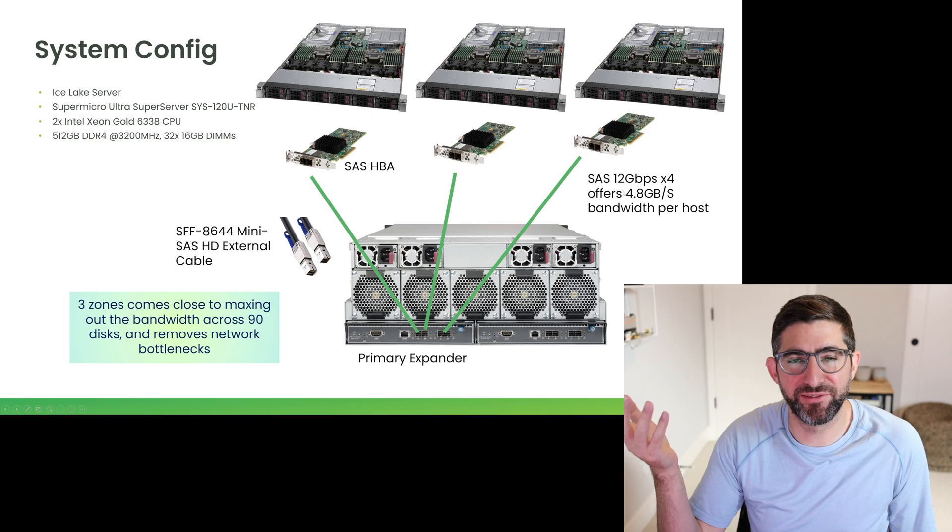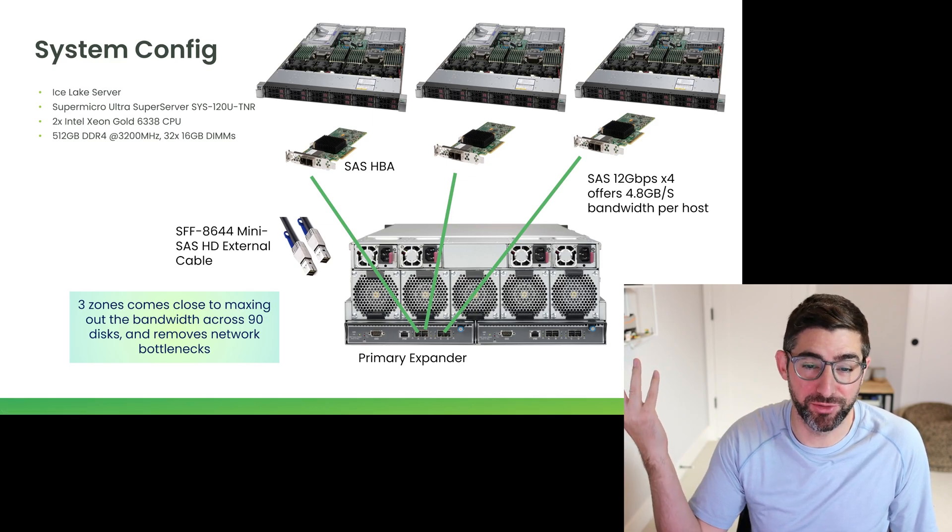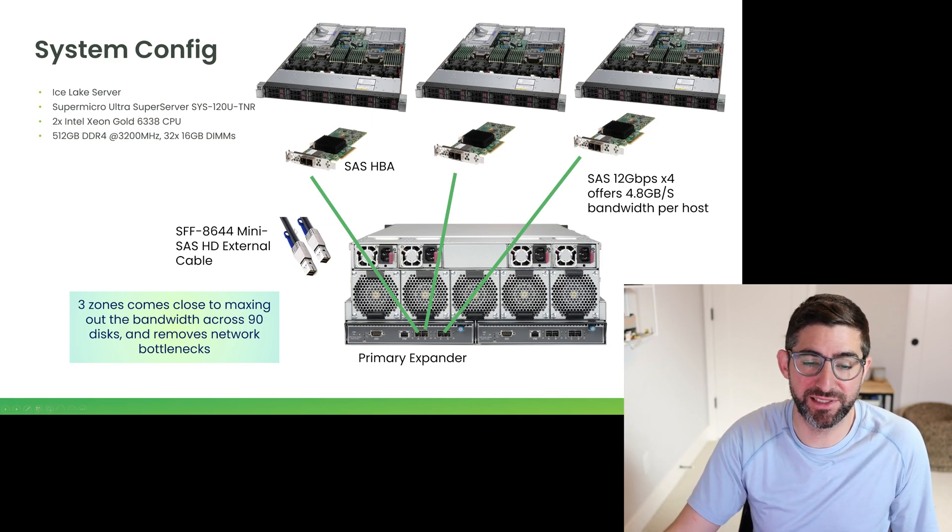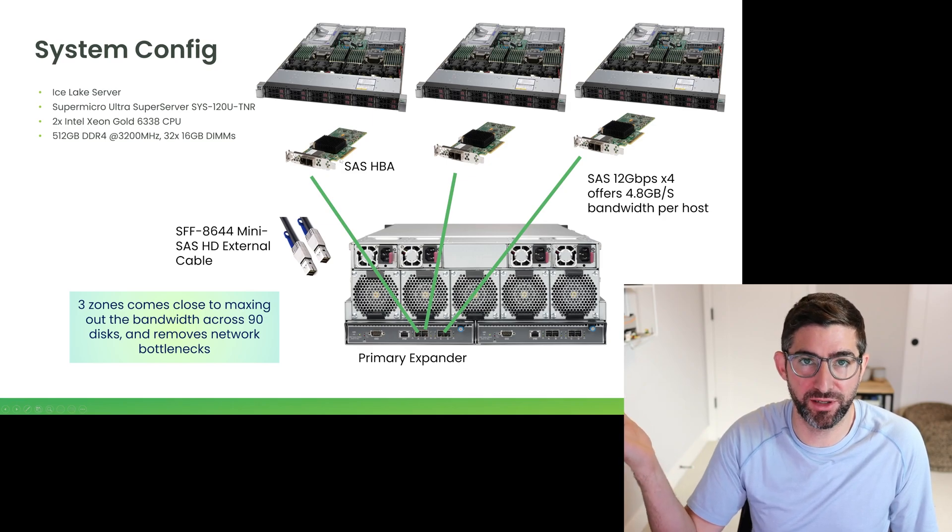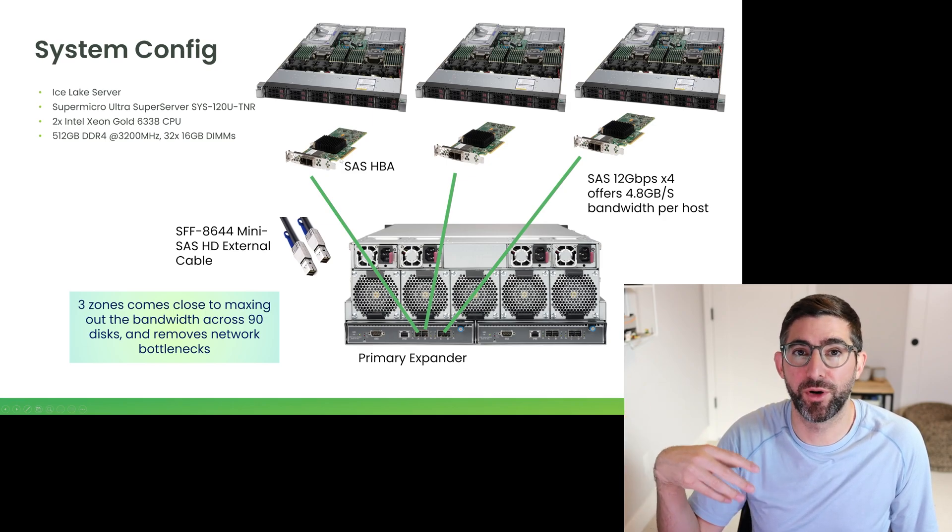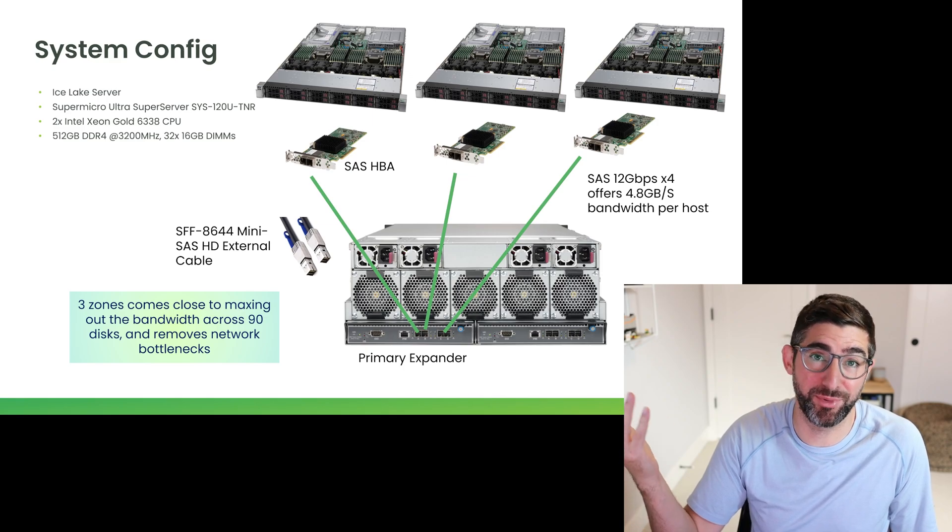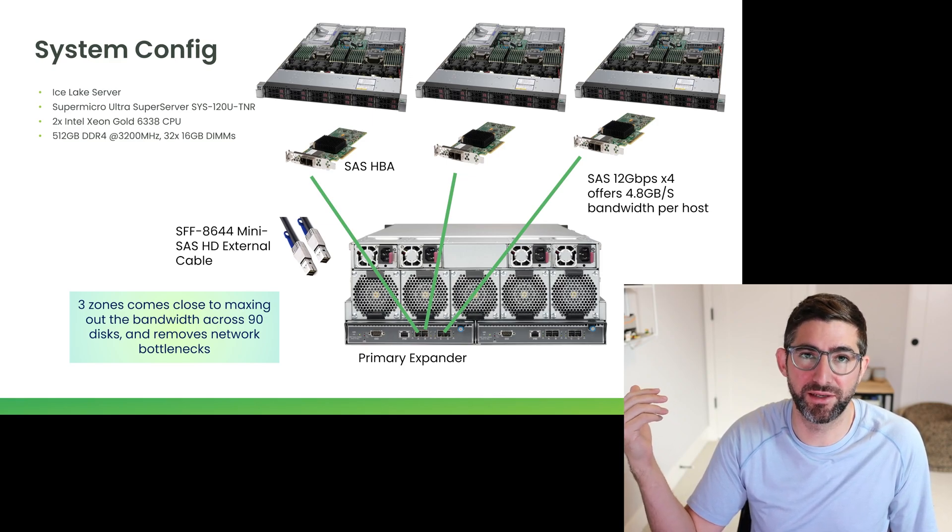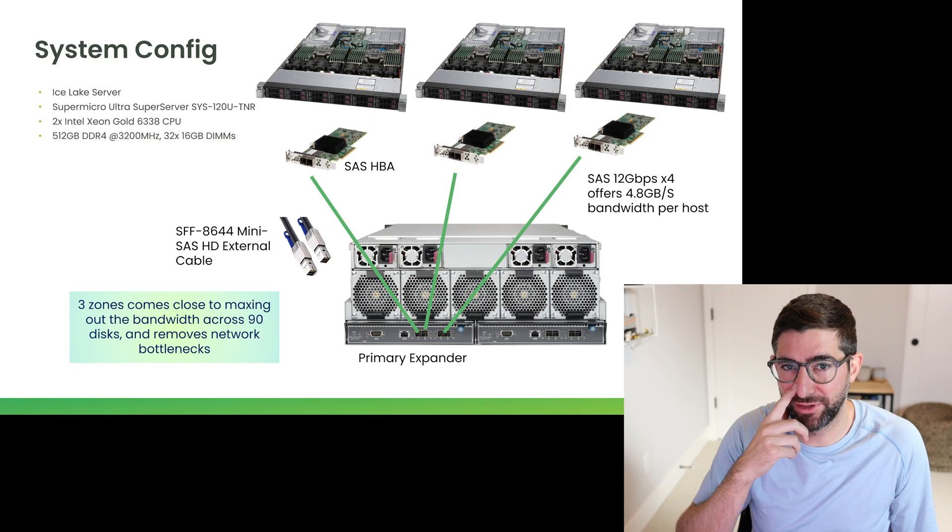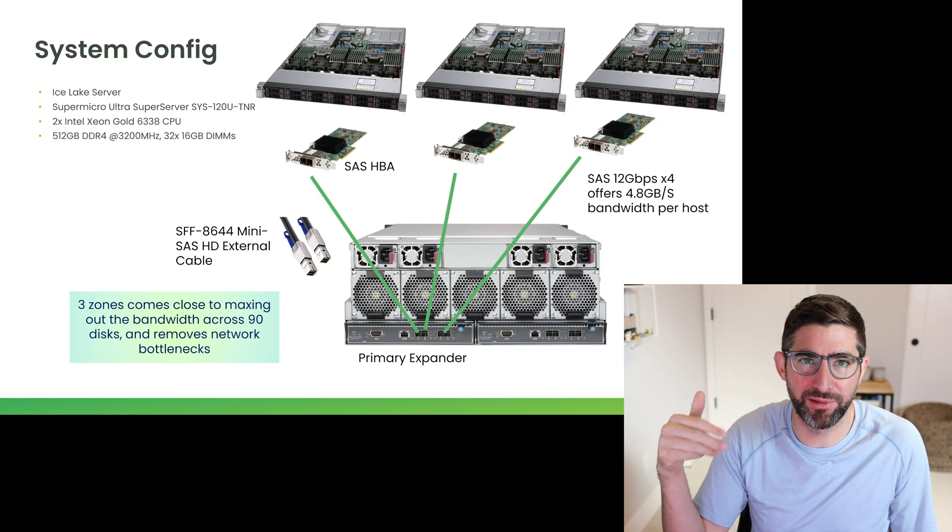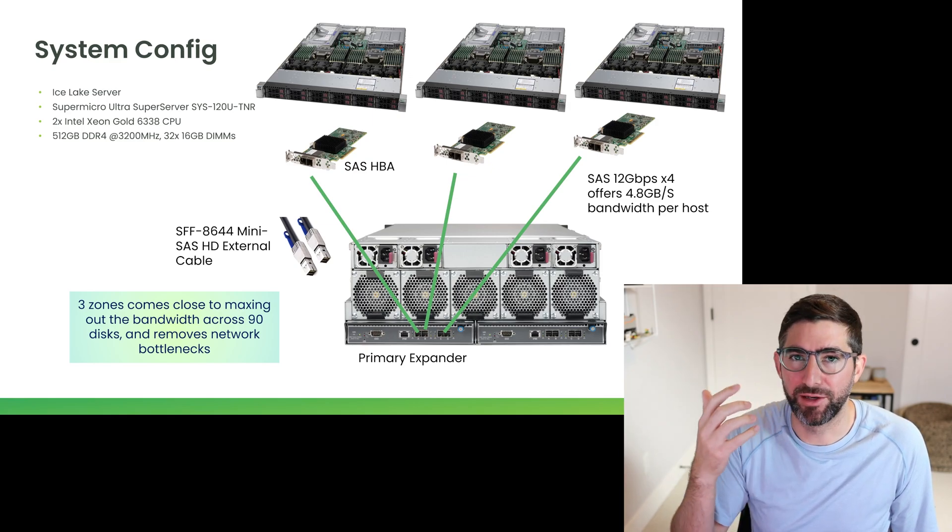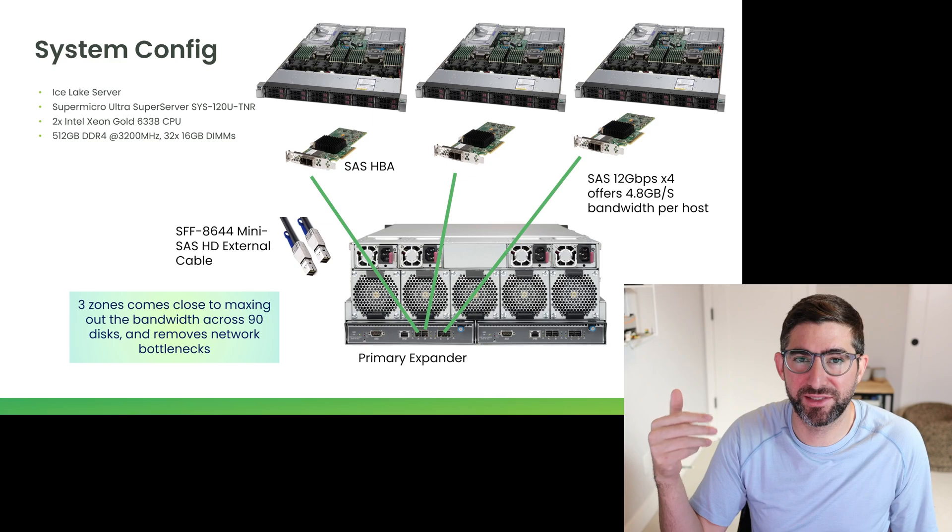The reason why we do this instead of a networking configuration is it's just cheaper. A SAS cable is 10 bucks, a SAS HPA is 100 bucks. If you want to go get 40 gig networking or 100 gig networking, it's pretty expensive to get all the cabling and you have to get switches and you have to actually have set up all the network properly and be a network guy.